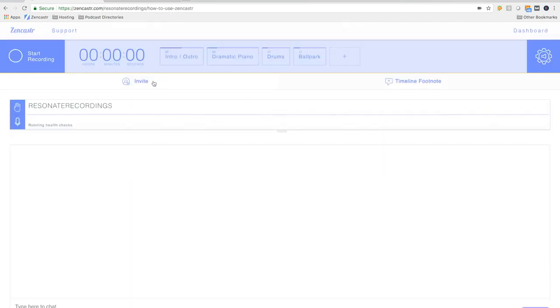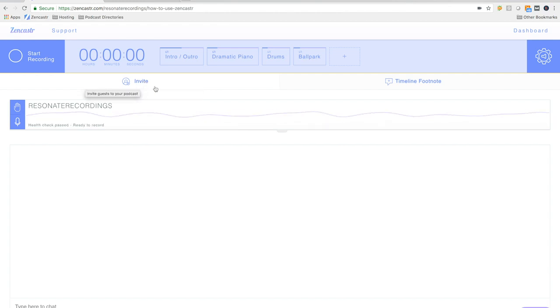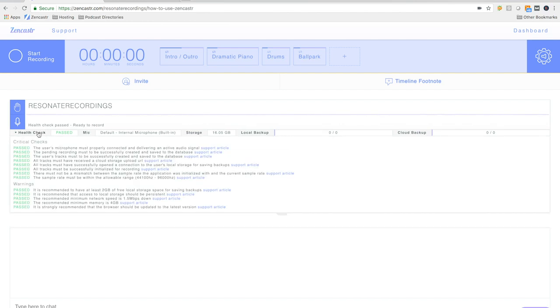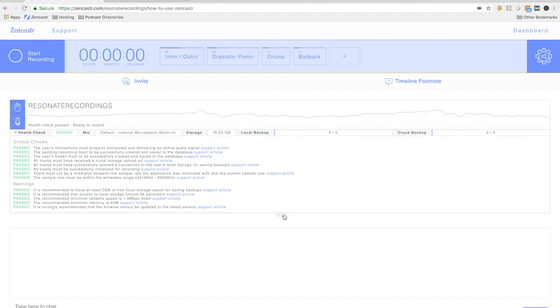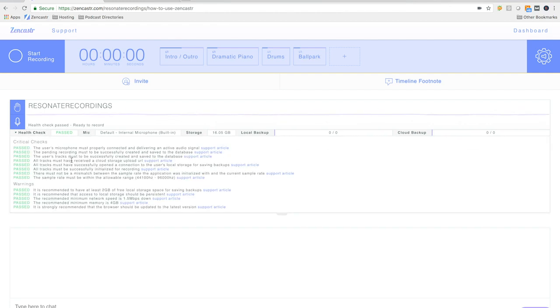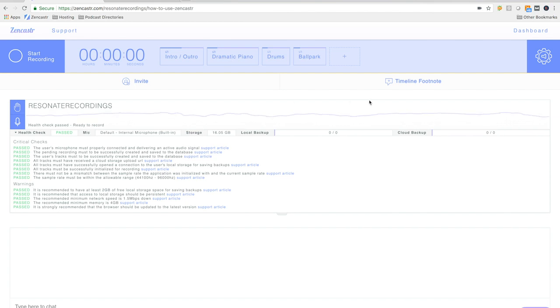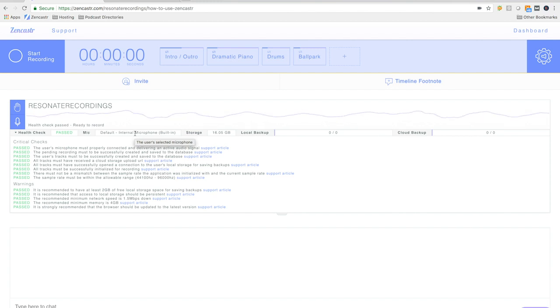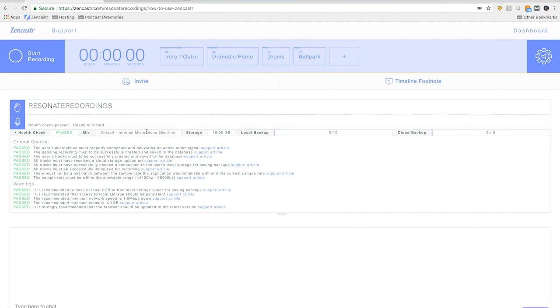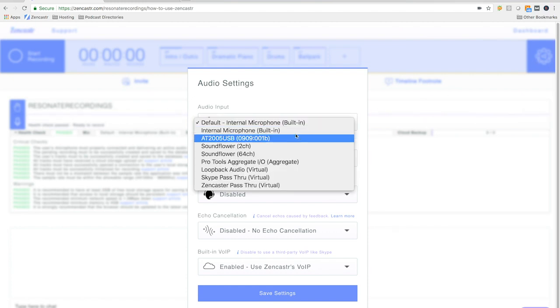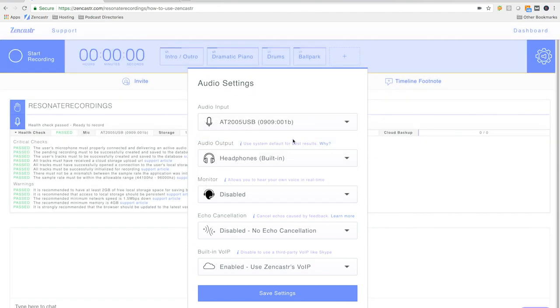So once you put in the name of your episode, you're going to hit create, and then you're going to be taken to this screen. A couple things before we invite our guest, we want to do the drop down tab right here. And then once you see that, you're going to see health check. And a couple things you're going to want to just check before you invite your guest is to make sure that your input is selected as the correct one. We recommend using an Audio-Technica AT2005 or ATR2100 as your USB microphone. You can see that my input is currently selected as my internal mic. So we want to change that. So to change that, we're going to select the settings cog in the top right hand corner. And then we're going to change our input from default to the AT2005 USB microphone that we have plugged in.